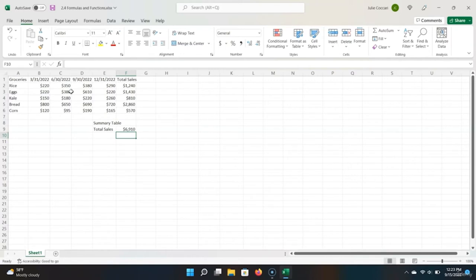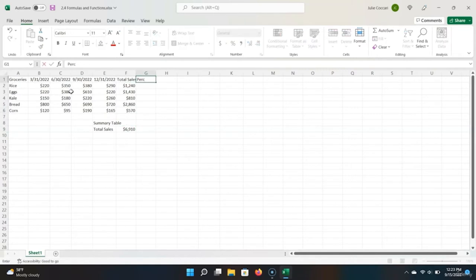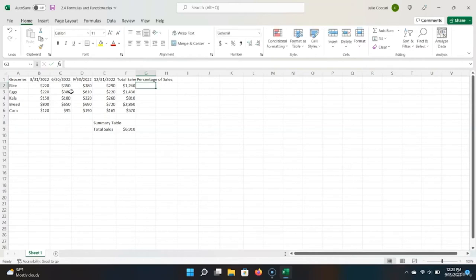Say I wanted to calculate the percentage of my sales that each product contributed to. Let's add a column called 'Percentage of Sales.' Percentages are another important data type. Remember, percentages are numbers expressed as a ratio or fraction of 100. They are calculated by the formula: amount over total amount times 100. It's important to note that 100% equals 1, and 1% equals 0.01, because that is one-hundredth of 1.